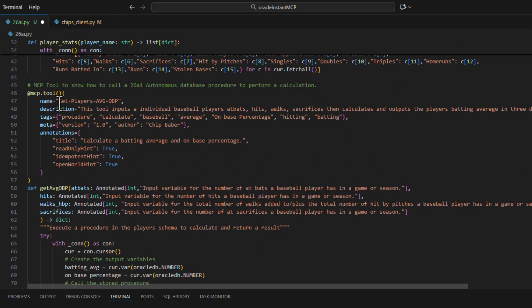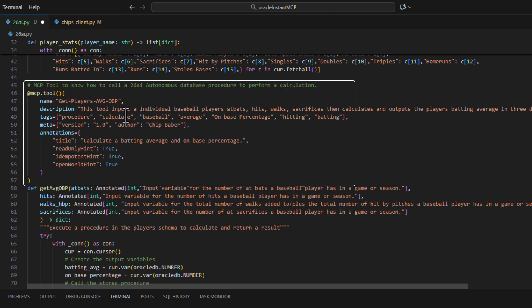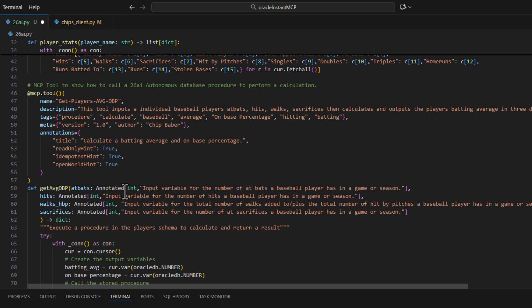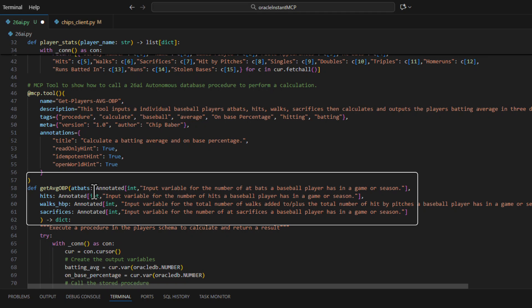We've got a tool that's called get players average and on base percentage. Okay the tool is going to take various inputs including the number of walks and hit by pitches, sacrifices, hits, and at bats.